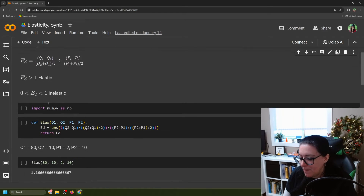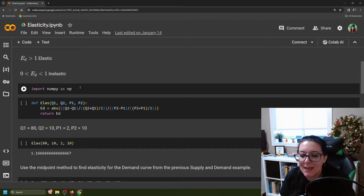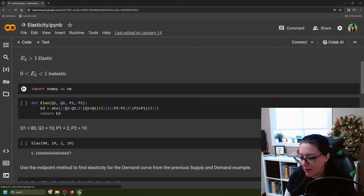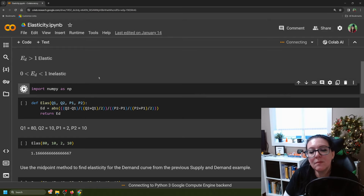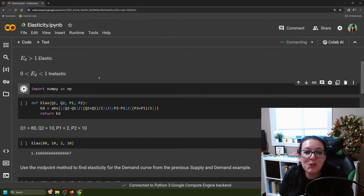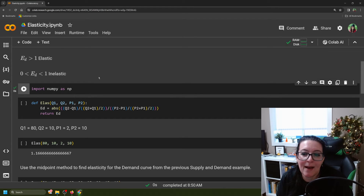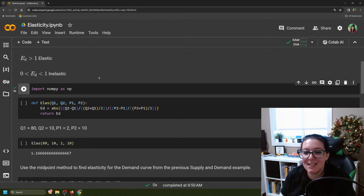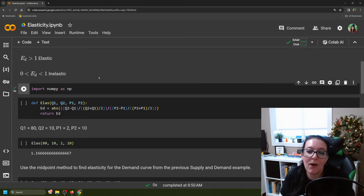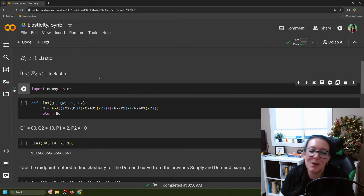To do this in Python, we first import numpy as np — this is the package that lets you do math. Then the next thing we're going to do is create a definition. You create a definition so that you can call it later with different numbers. By defining elasticity of demand and putting in the formula once, with all kinds of different quantities and prices, we can have it calculate that elasticity of demand for us.